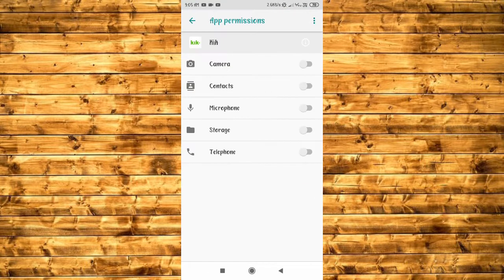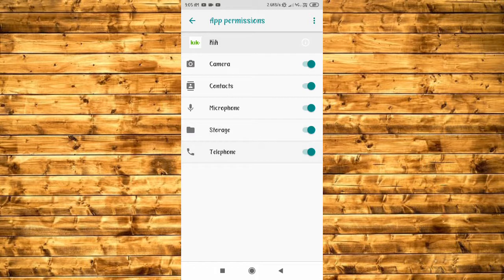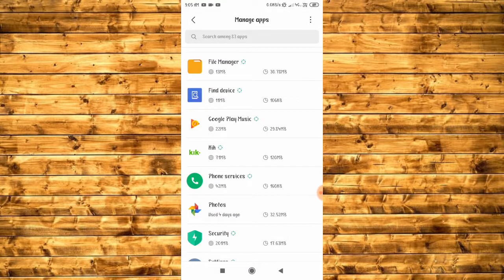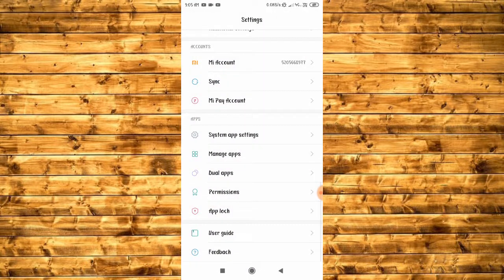After that, go to App Permissions and allow all the permissions. Now you can go to your Kick account and your problem will be solved. Thanks for watching.